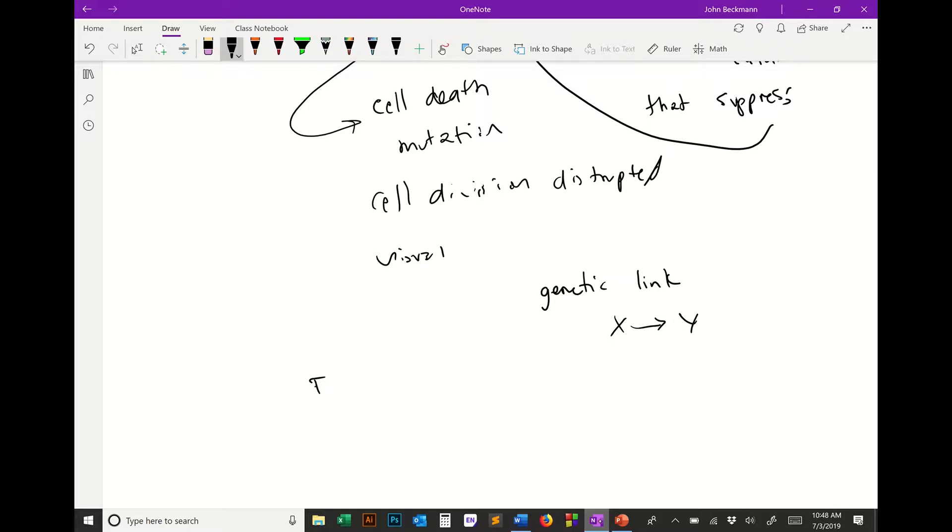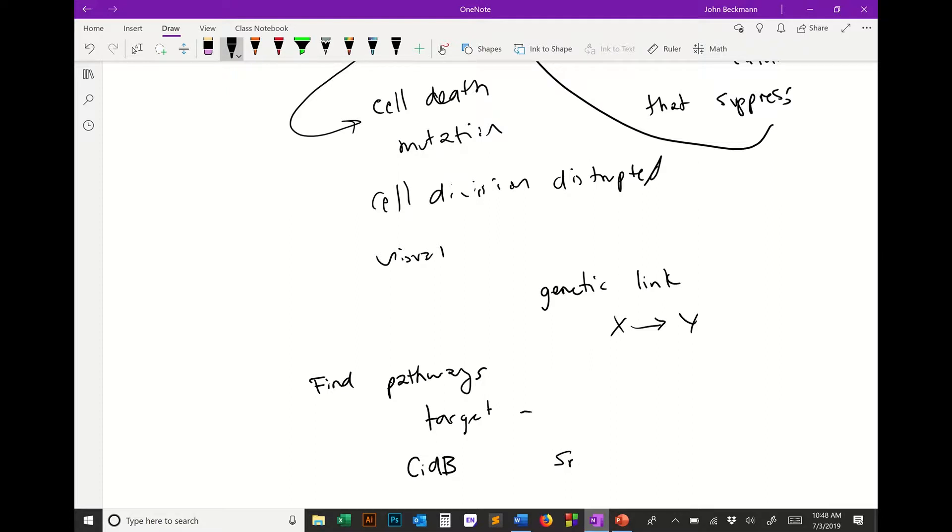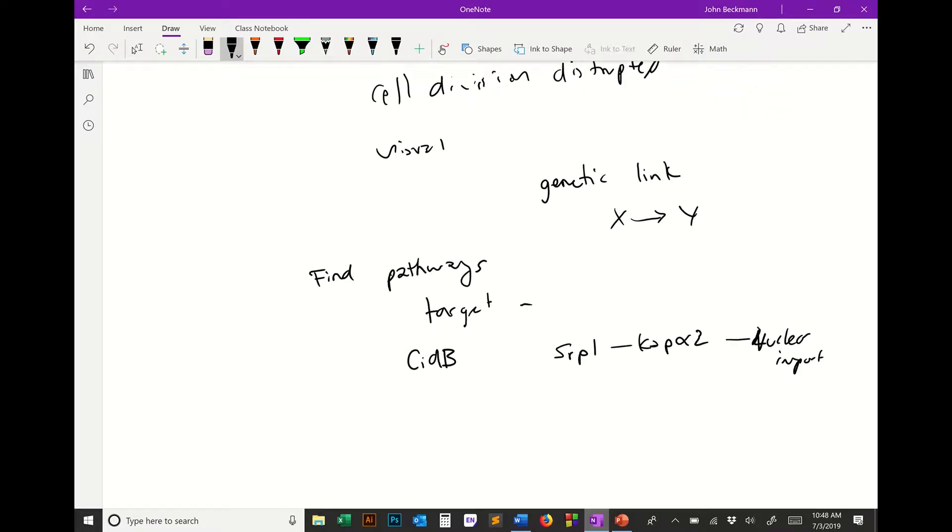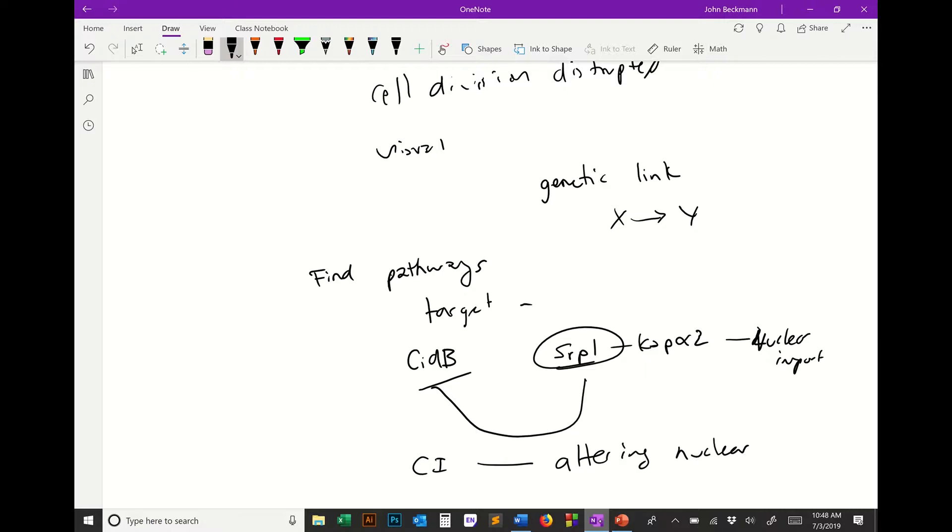So the idea is, can we find pathways or targets? In my case, we did a suppressor screen with SIDB, which is a CI-inducing enzyme, and we wanted to know what substrates it's targeting. We found this gene SRP1, which is a karyopherin involved in nuclear import. We concluded that because overexpression of SRP1 inhibits SIDB toxicity, that CI might be induced by altering nuclear import.